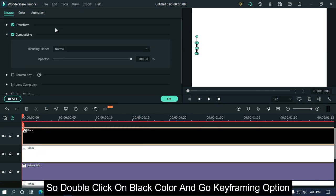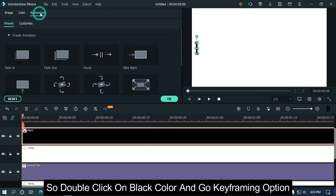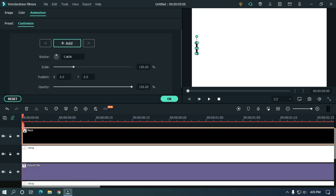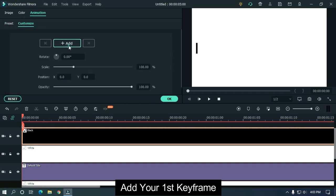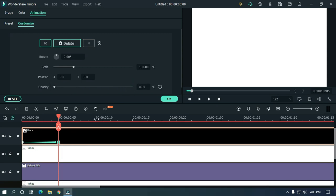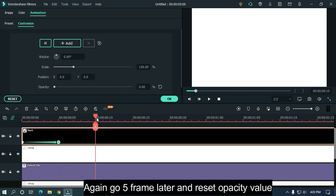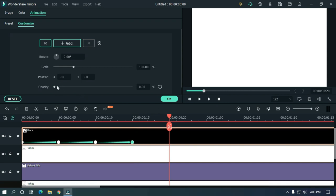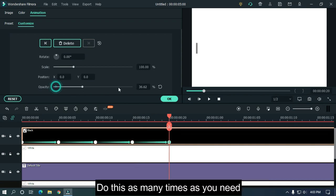So double-click on black color and go to keyframing option. Add your first keyframe. Then go five frames later and change opacity to zero. Again go five frames later and reset opacity value. Again go five frames later and change opacity to zero. Do this as many times as you need.